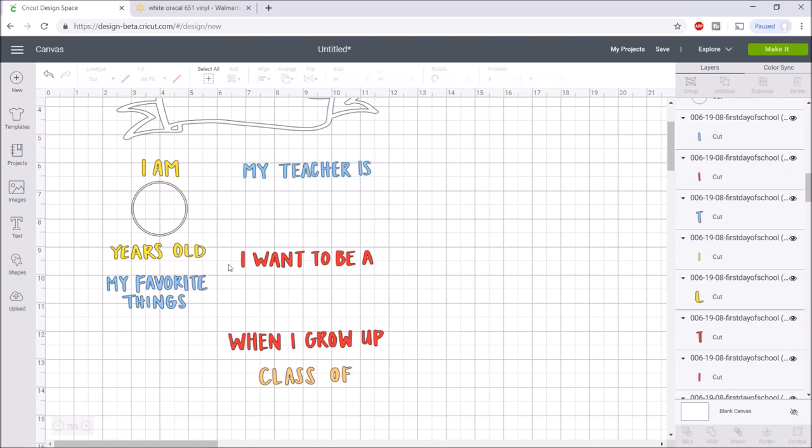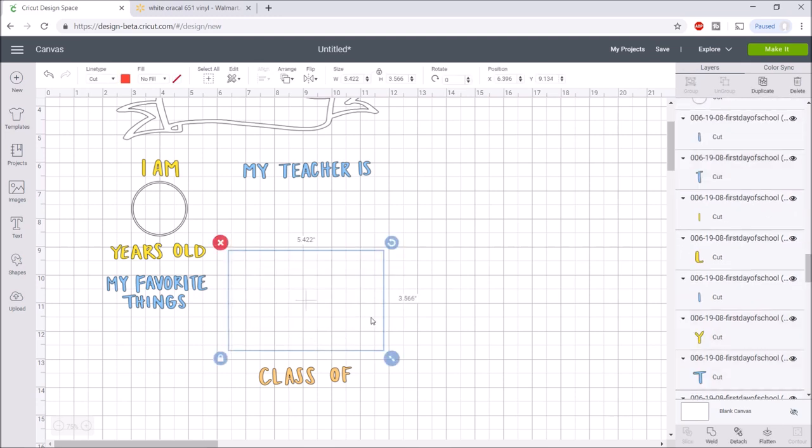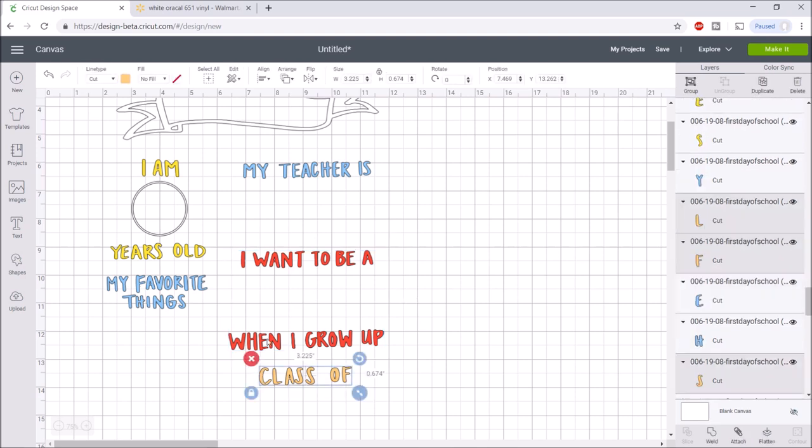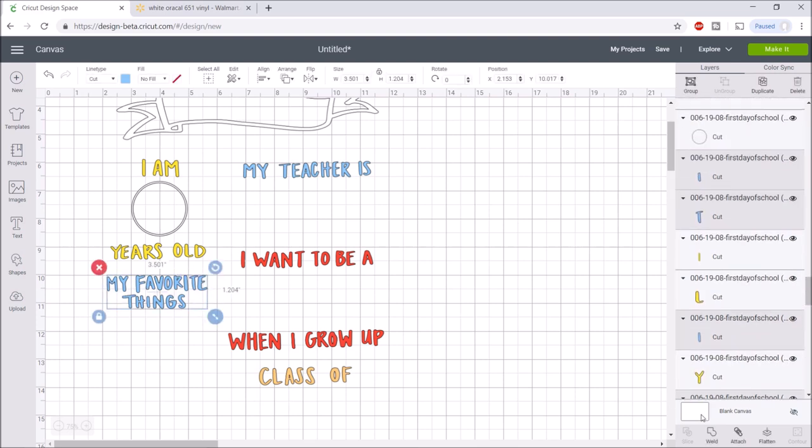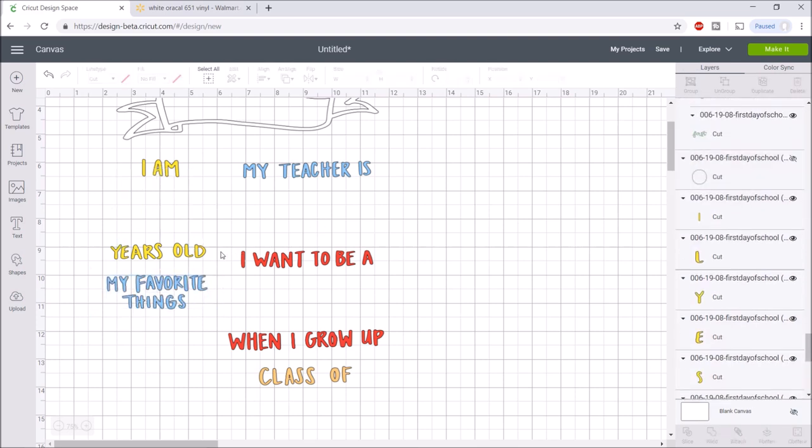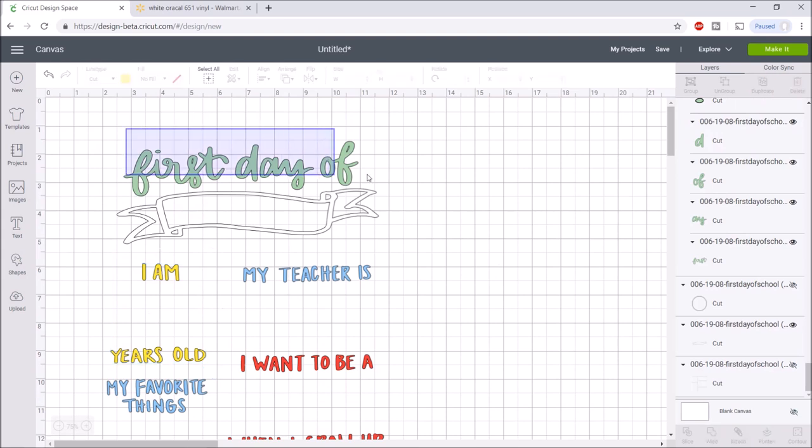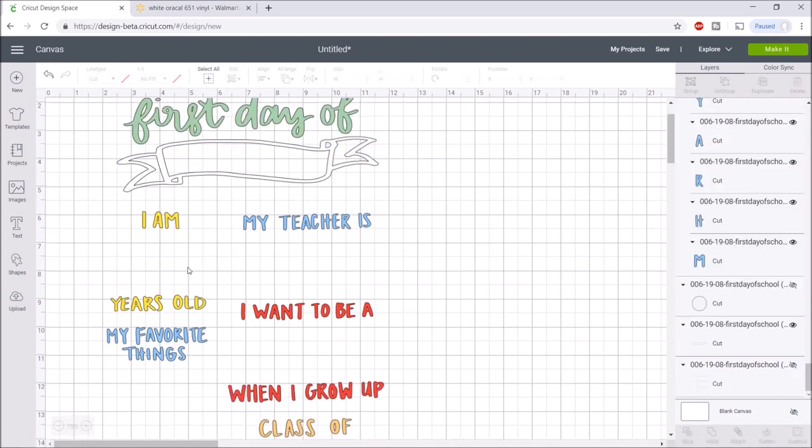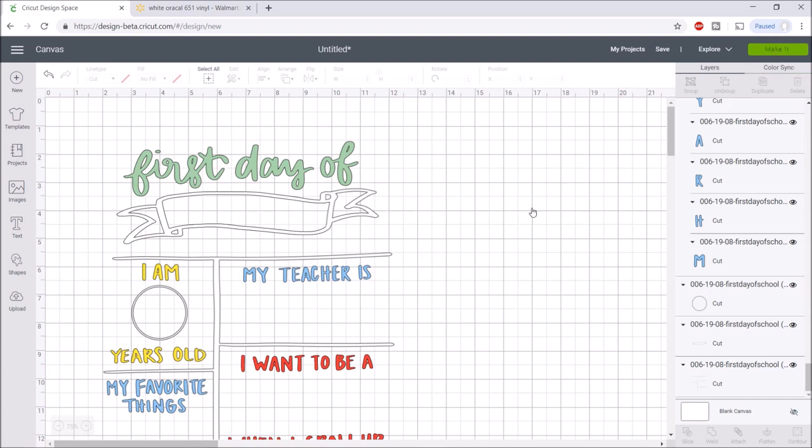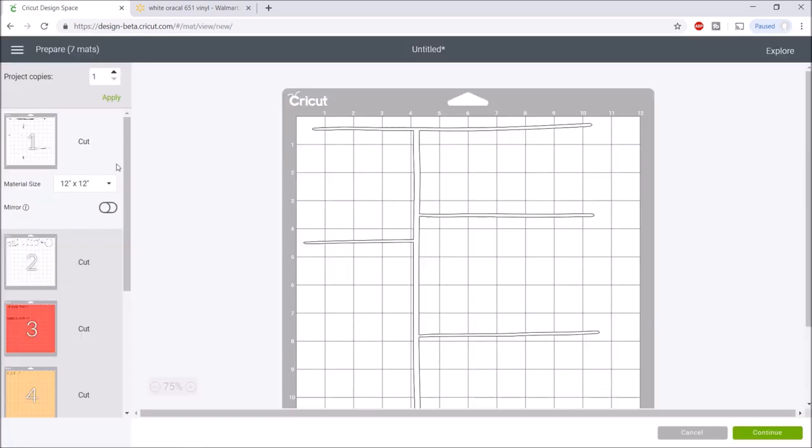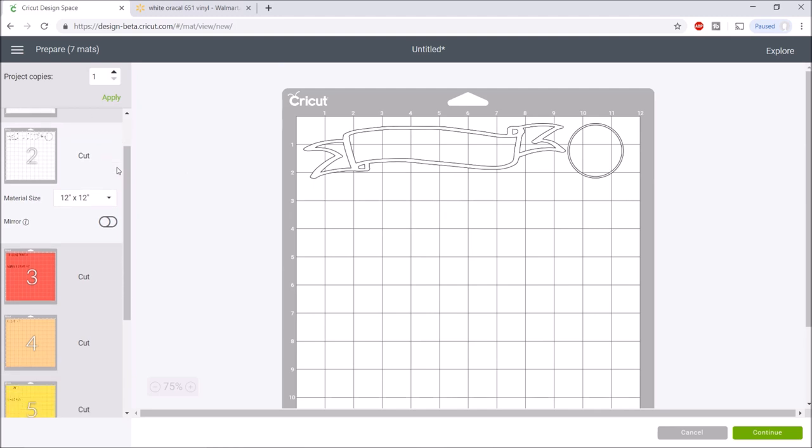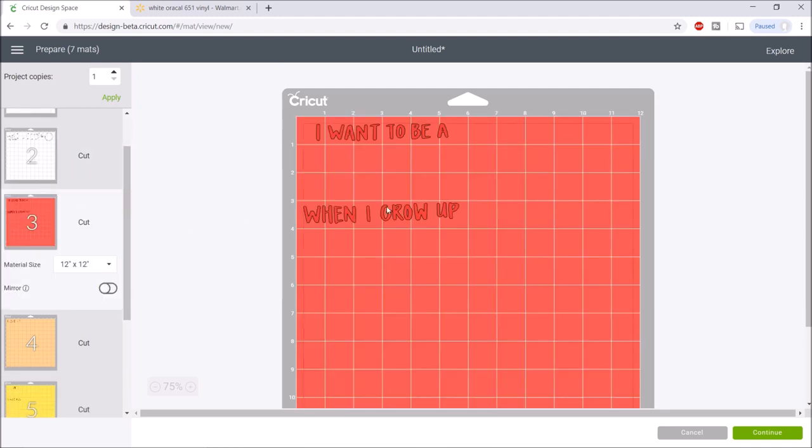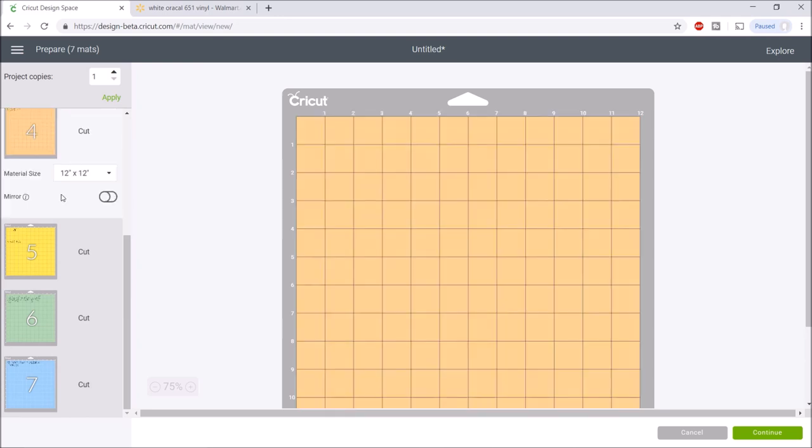With this red, I could attach just this and just this so I can bring these closer together, but I think it's going to be easier to keep it proportional by highlighting all of this and hitting attach. It might waste a little bit of vinyl in here, but since it's not too much I'm going to do it that way. I'll attach the rest of these, including the circle as well. It looks like we are ready to make it, so I'll click make it.